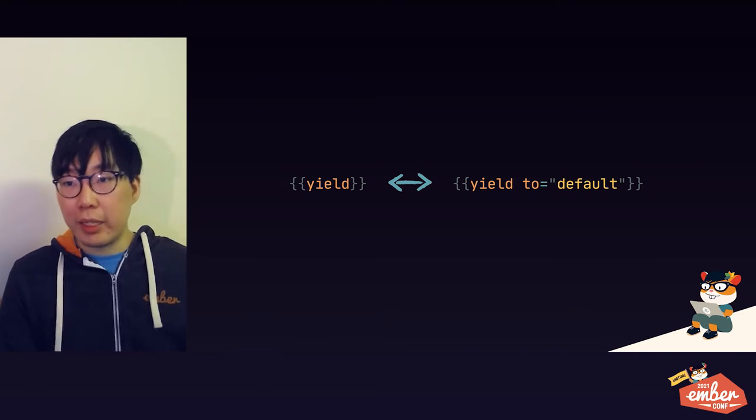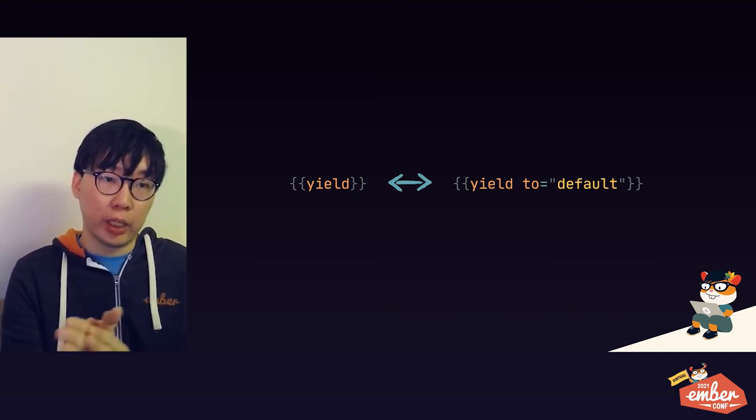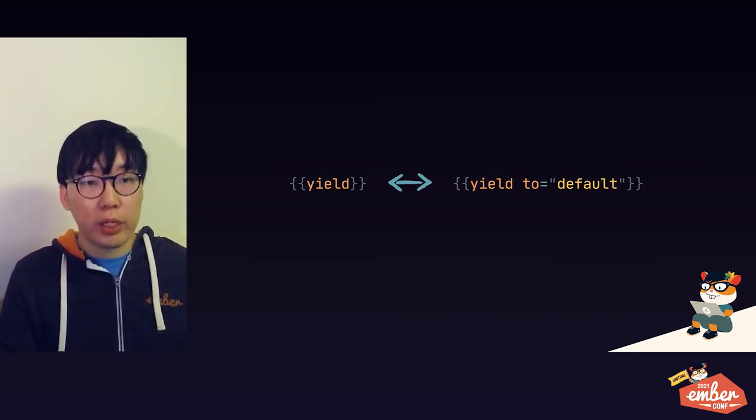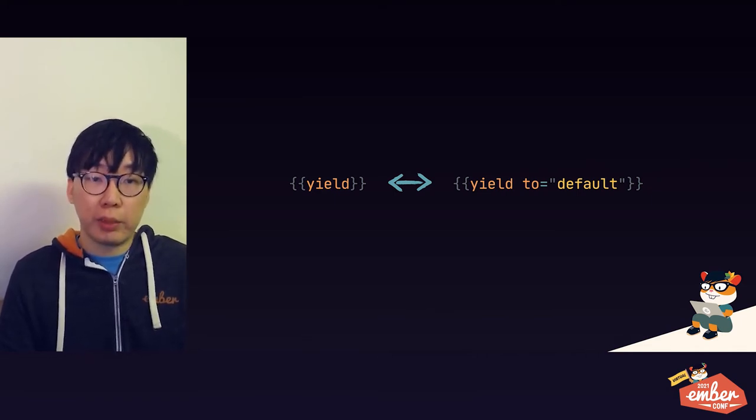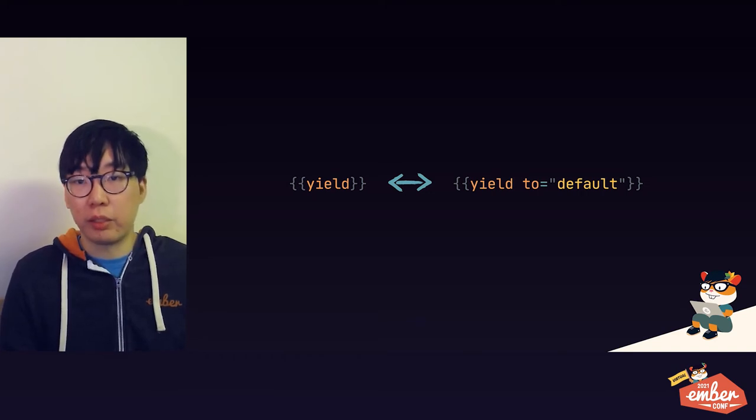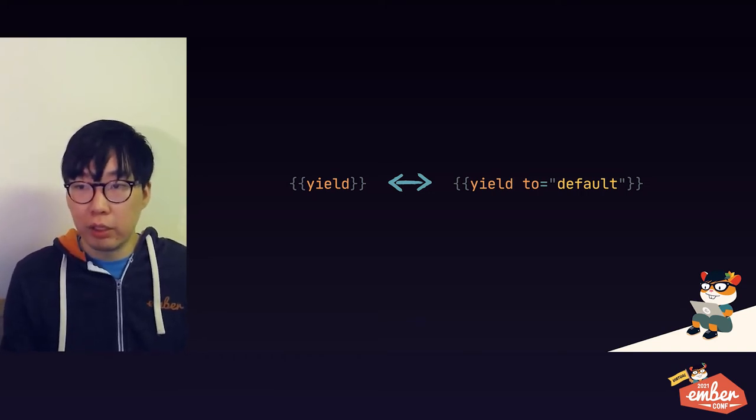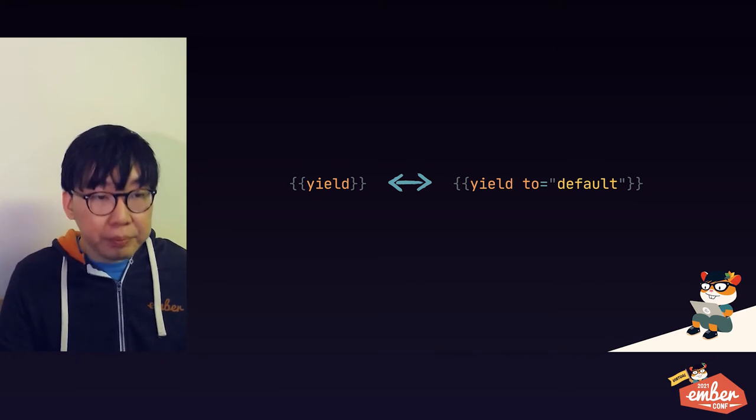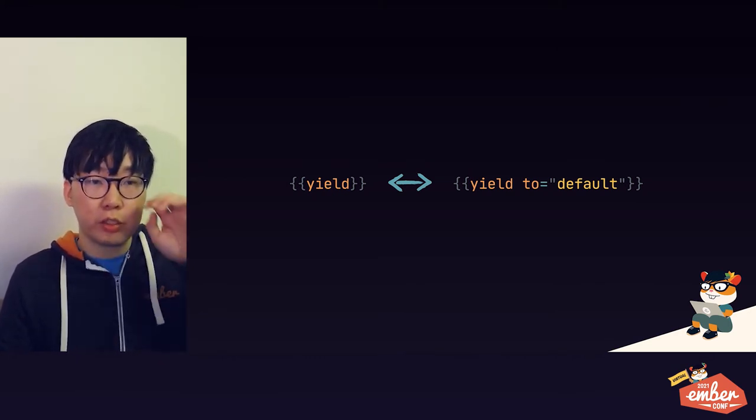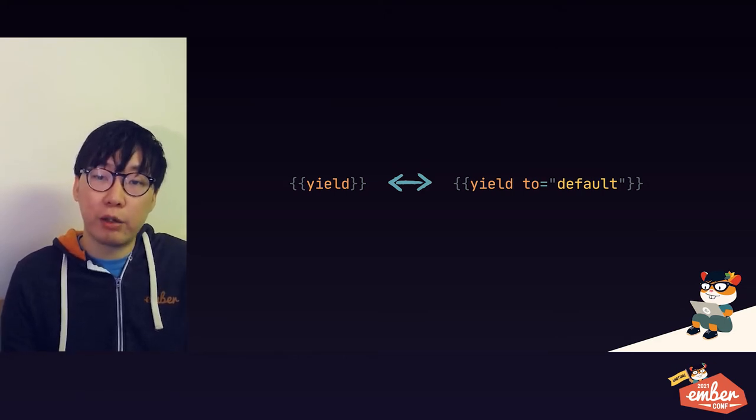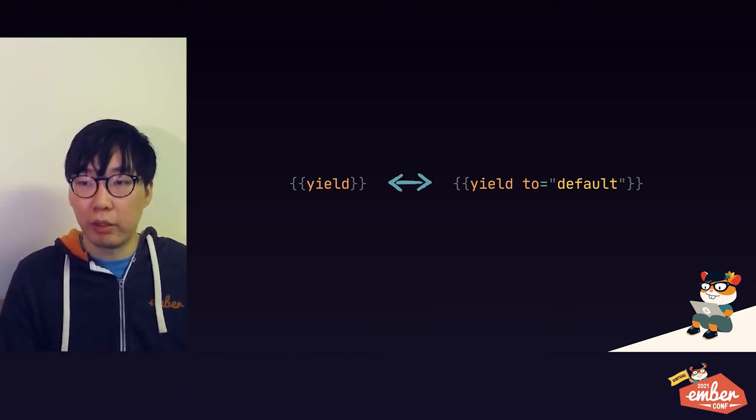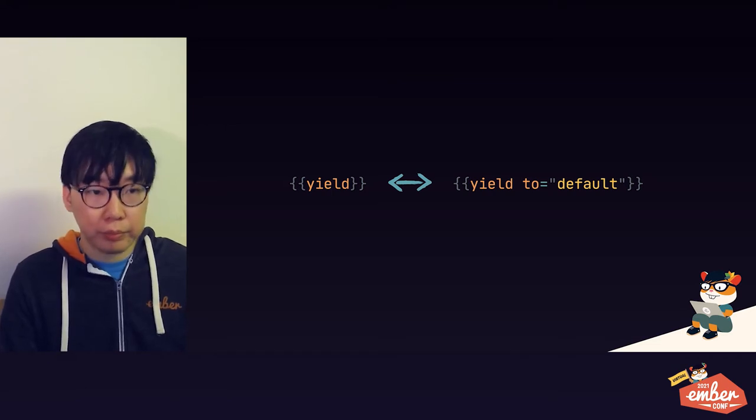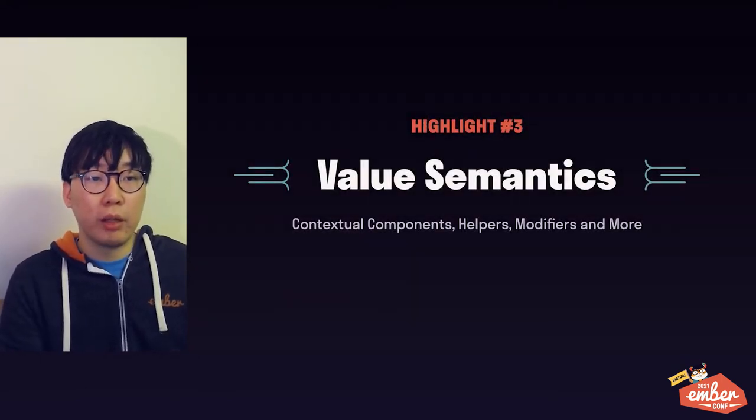So that's all I have for the named blocks feature, and we have already started using this in a few places in our app at work, and I would certainly have designed some of our components differently if this feature were available earlier. Even though the feature is pretty simple to use, it unlocks some pretty powerful patterns for components, and I can't wait to see what the add-on community comes up with. Okay, so moving on.